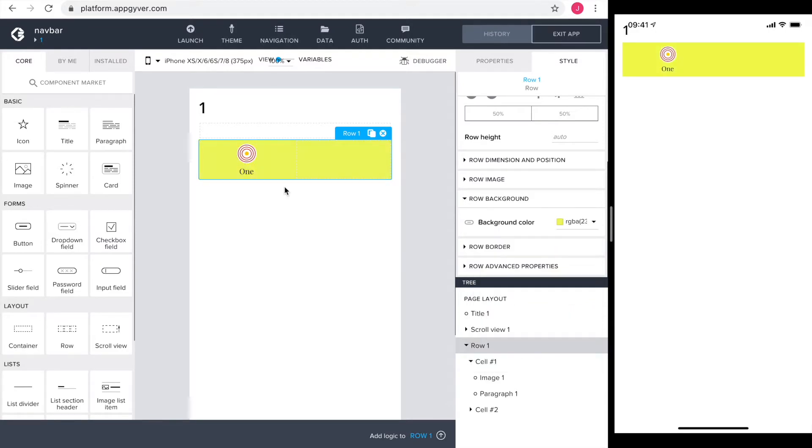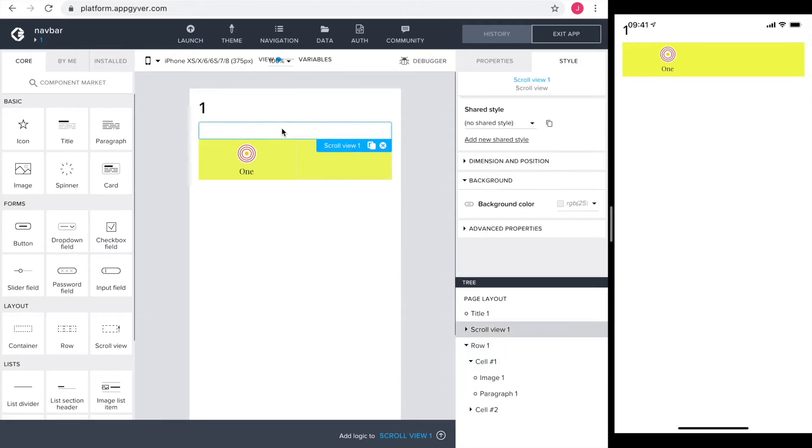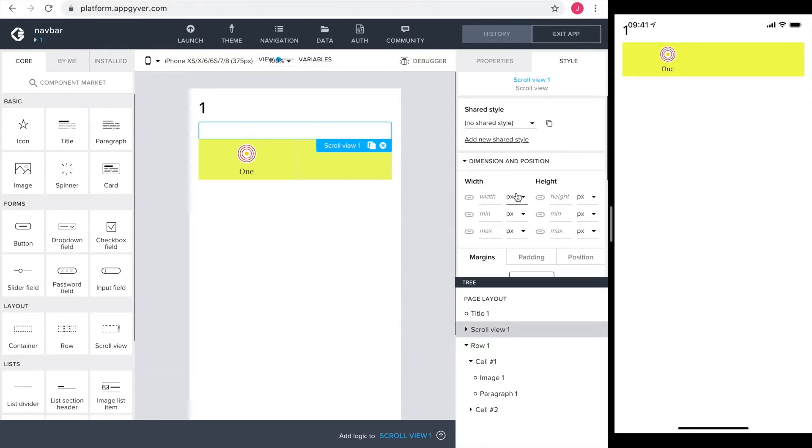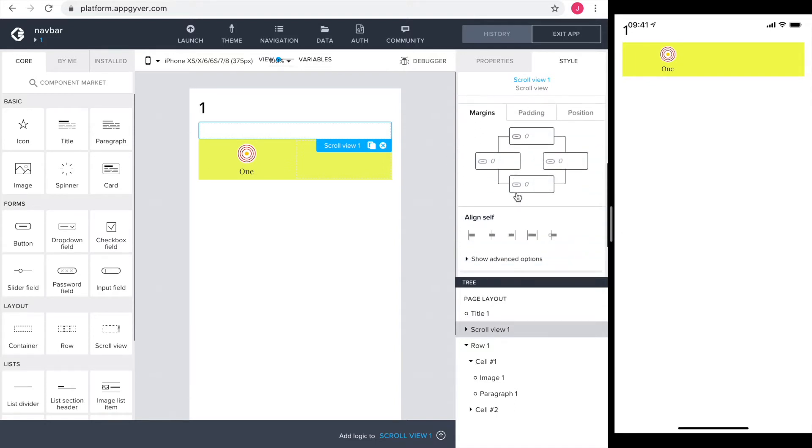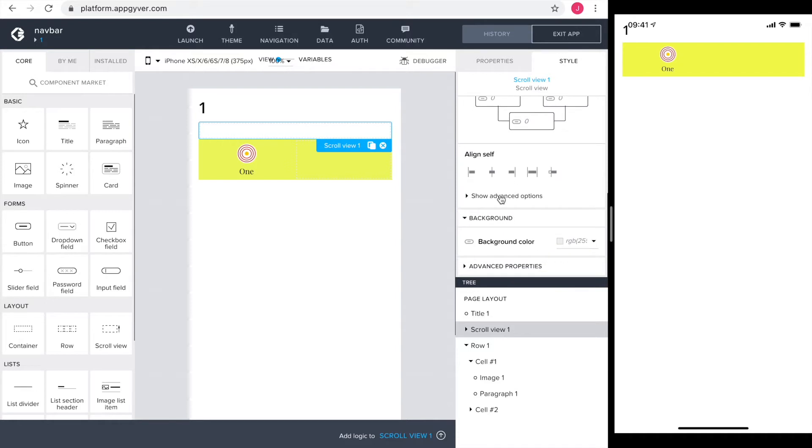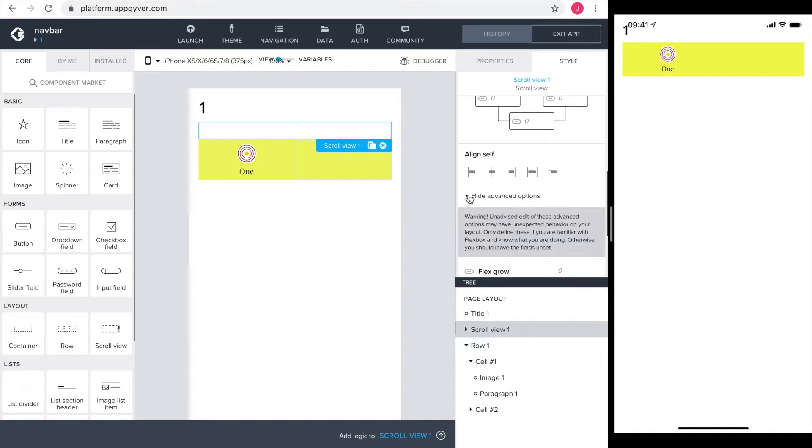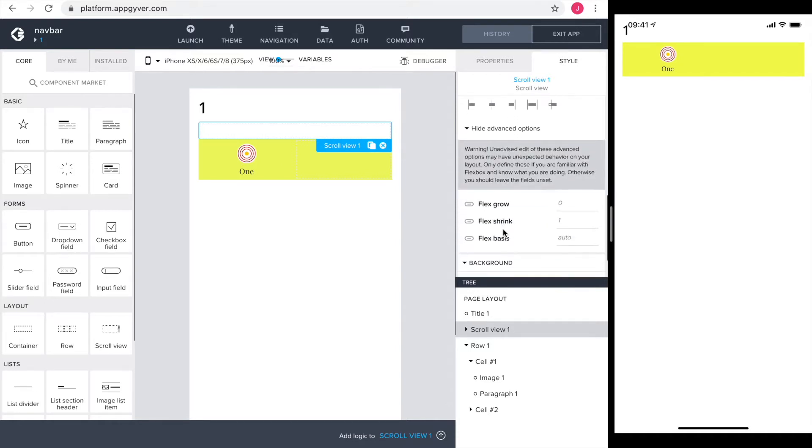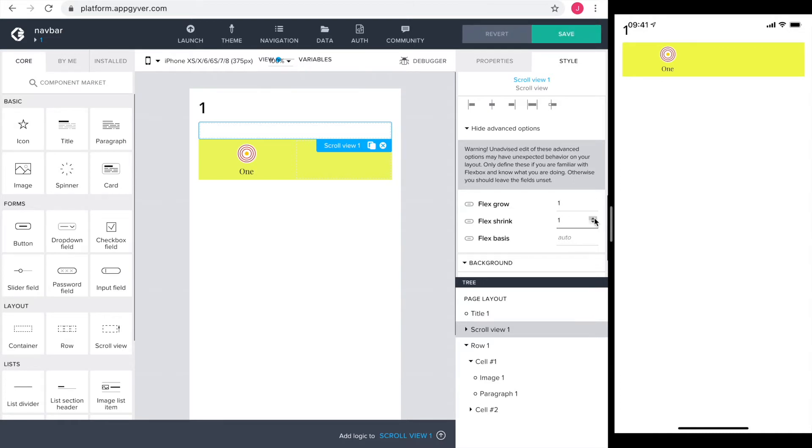Now a couple of steps follow to push the navbar all the way to the bottom. Please follow them precisely. First, select the scroll view, then go into dimension and position and scroll down to show advanced options. Here the flex grow and the flex shrink both need to be one. Step one is done.